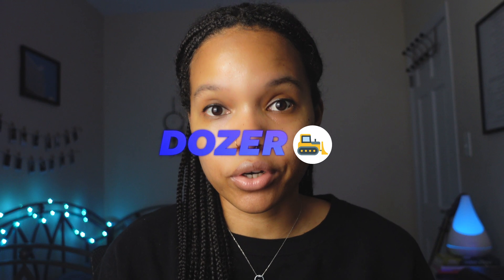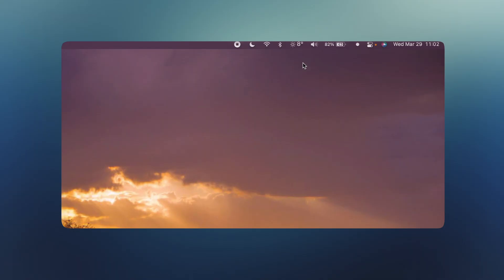The second app is called Dozer. Sometimes your menu bar can get really cluttered with the icons for all the applications that you're currently using — this is where Dozer comes in. It's an application that allows you to choose which menu bar icons are displayed and which are hidden. If we look in my menu bar, you can see that I have some icons here that I've determined I want to be visible at all times.